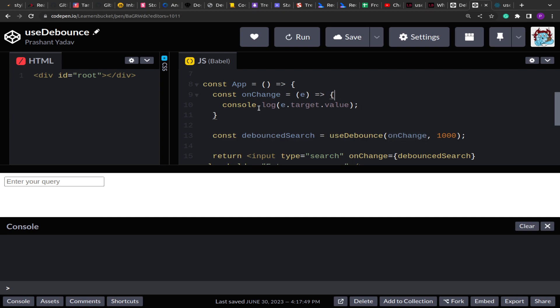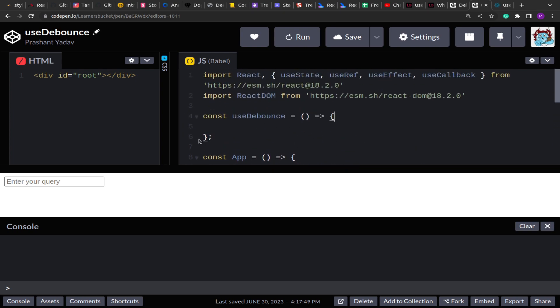On onChange, we are going to print the value of the search that the user has typed. Now to create this custom hook useDebounce, I have created this function. In React, any time the state updates there is a re-rendering happening. So in order to avoid the reassignment and re-declaration of the function, we are going to use the useCallback hook provided natively by React, so that we can create a memoized function that will hold its state as long as its dependencies are not changed.